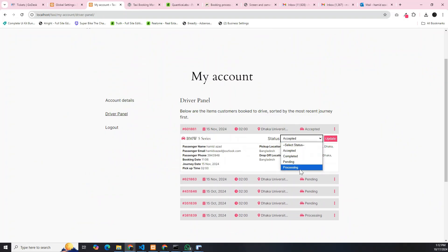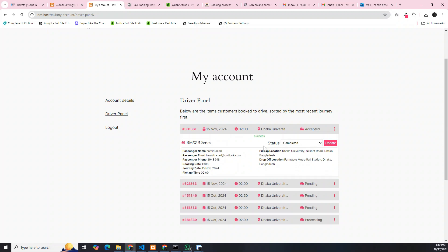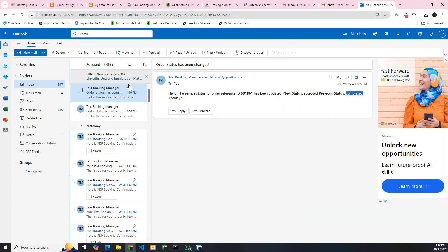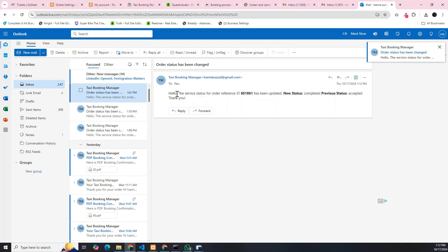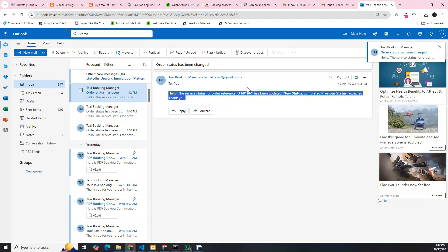On the driver panel, you can see your orders and you can also change the status if you have completed the order. Now you can check the mail for the order. Well, you have successfully completed the order. So your SMTP is also working fine.